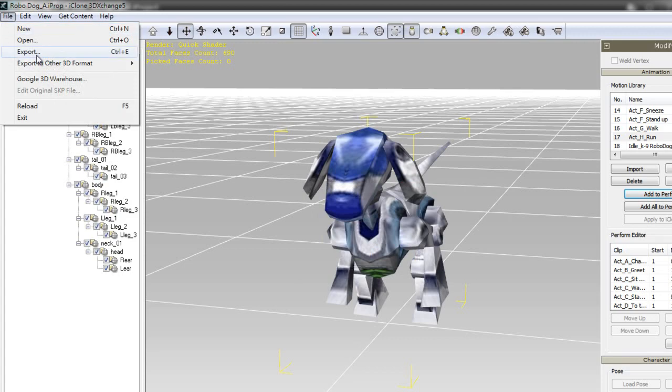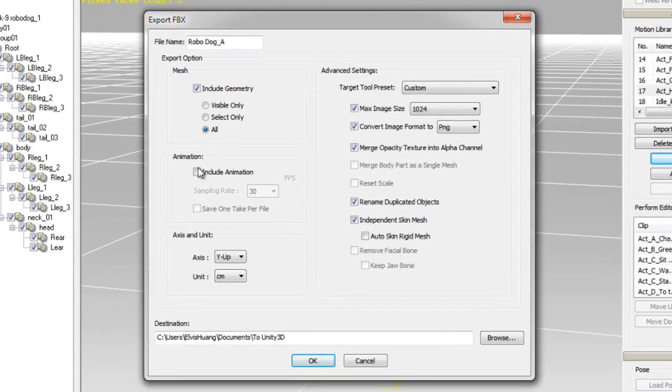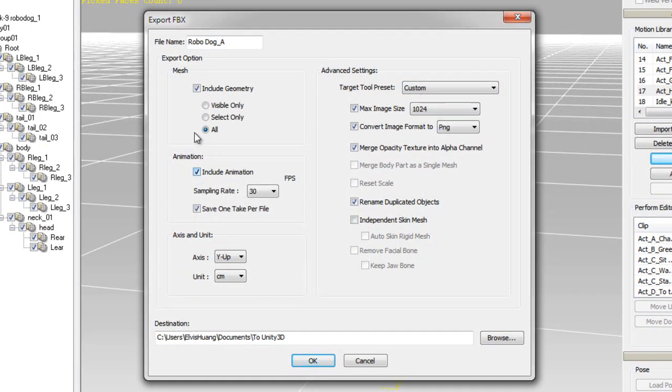Once I'm done that, I'll go through again the same process with my individual motions. Make sure you select Save One Take Per File, otherwise you'll just get one large file. Make sure you deselect the Include Geometry option as well.